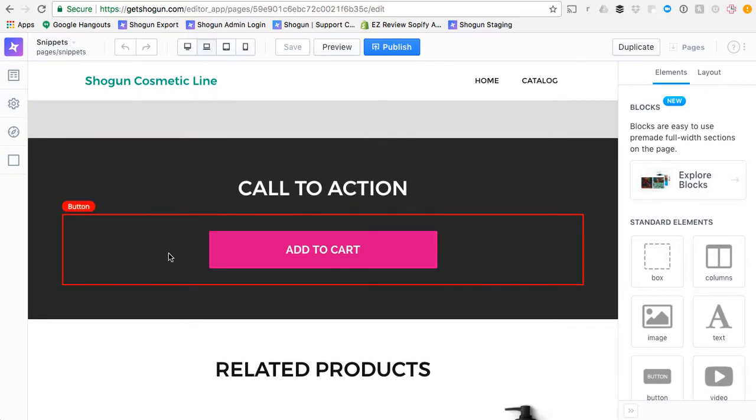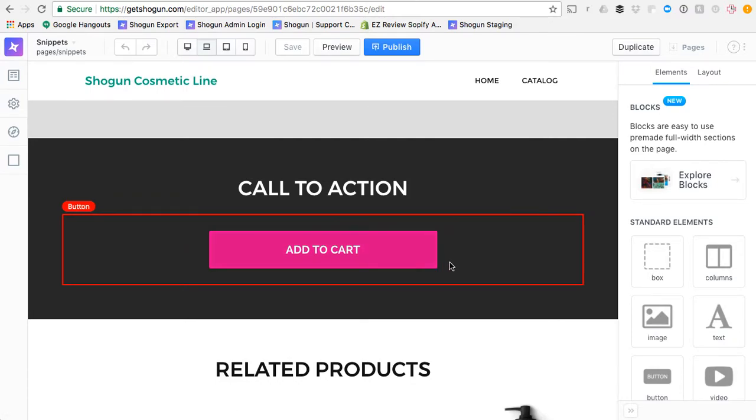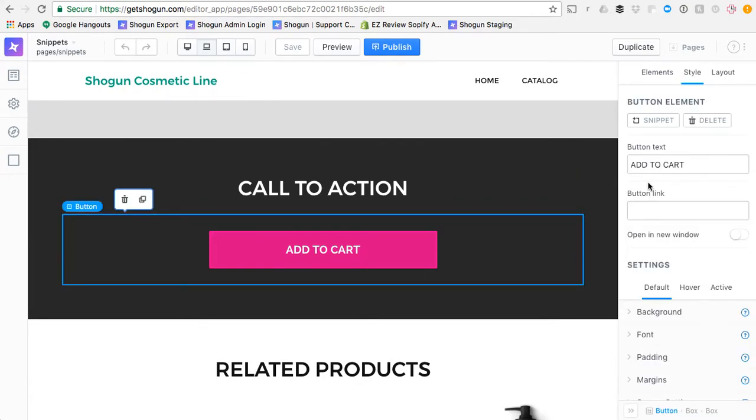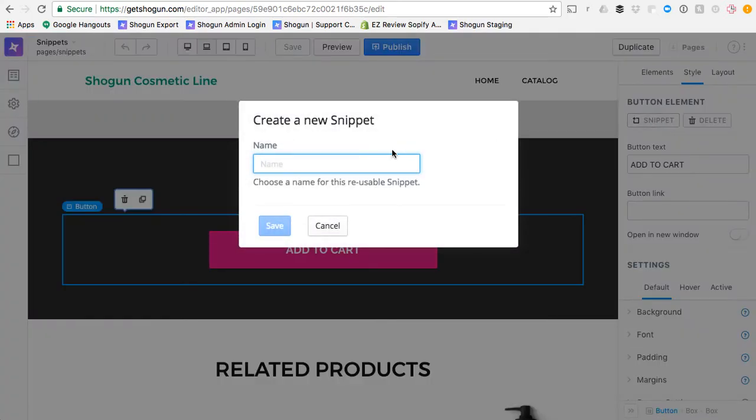So for example, this beautiful Add to Cart button, styled very nicely in this color with a little hover effect here, and I don't want to have to rebuild this over and over again. So what I can actually do is I can just click the button, I can click Snippet, and then I can give the snippet a name, call it Pink Button.